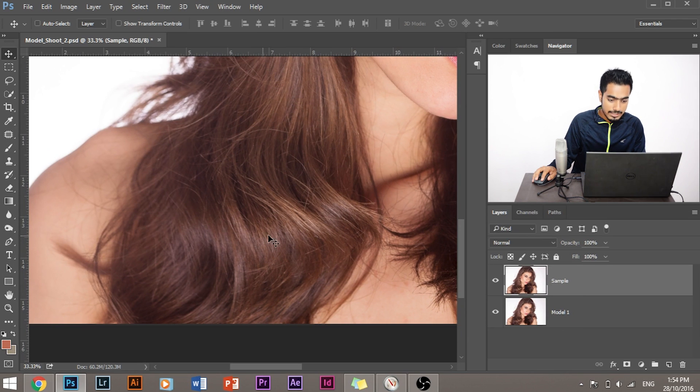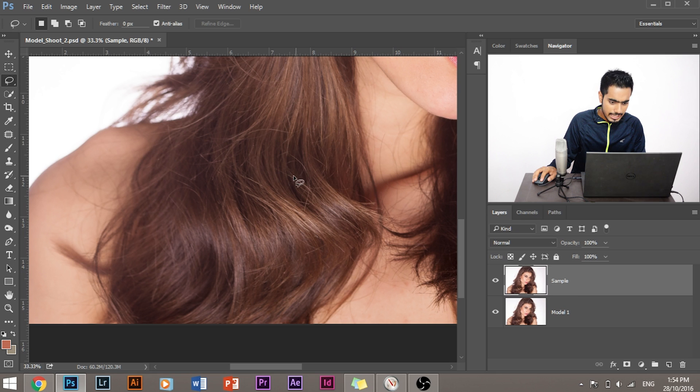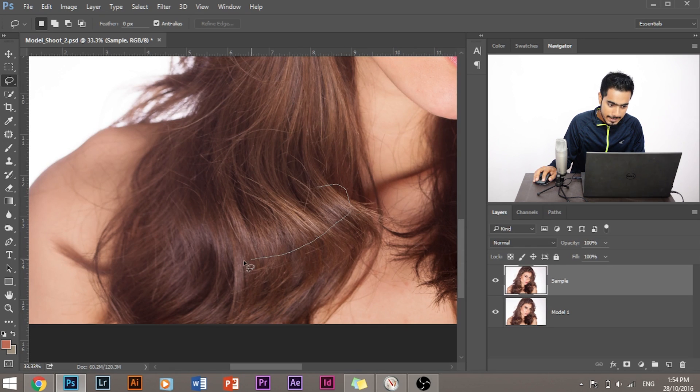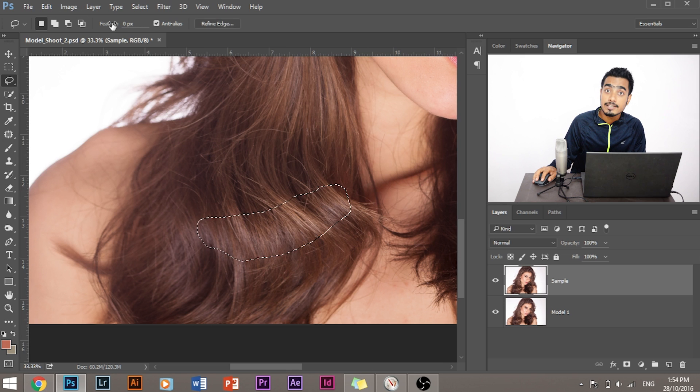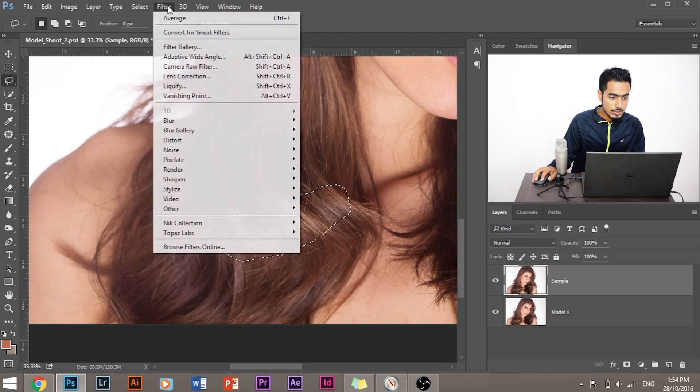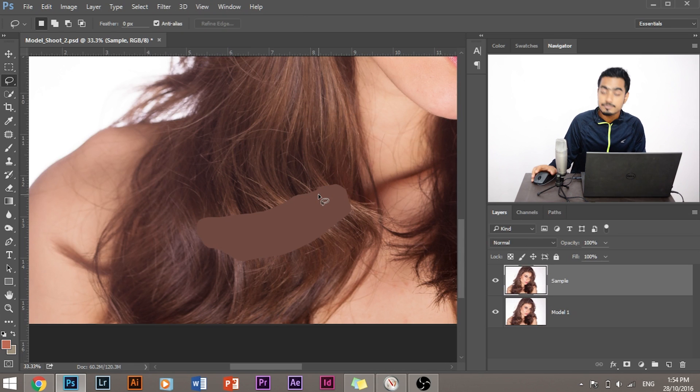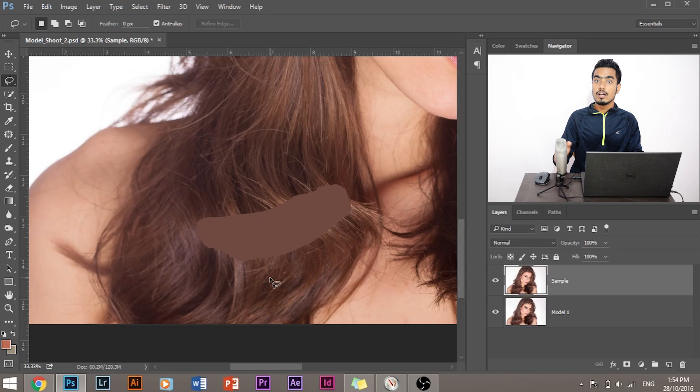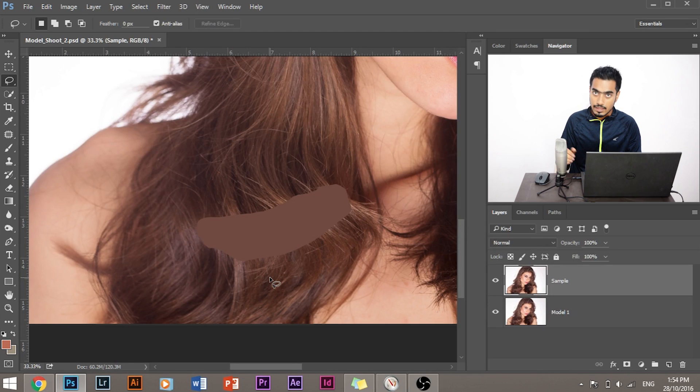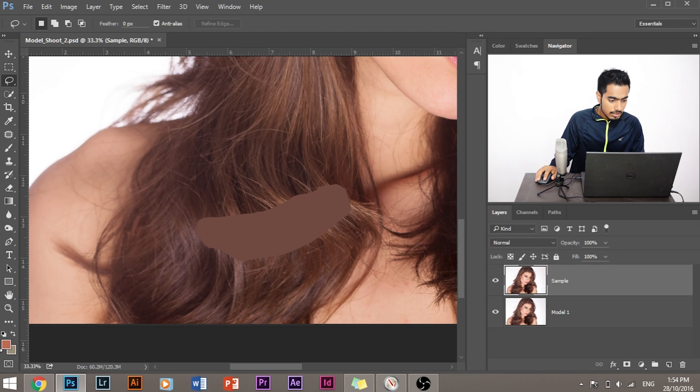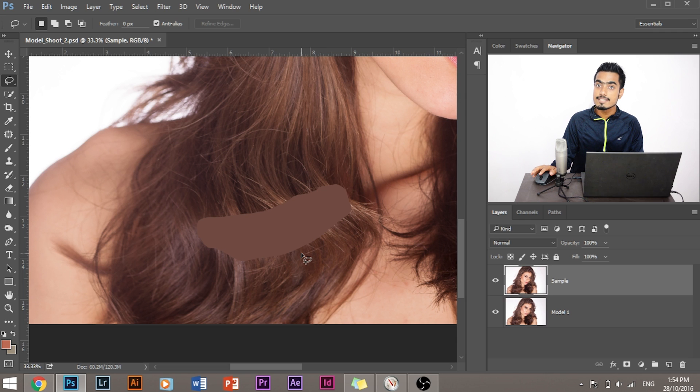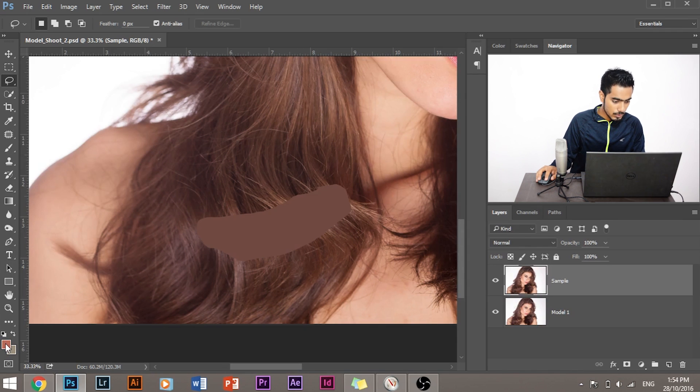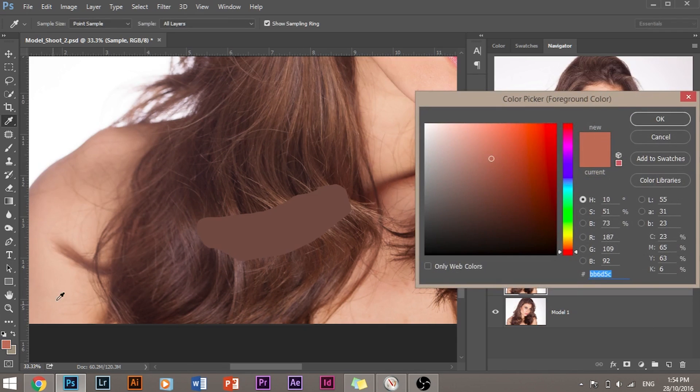This is the brightest part of the hair. Select the lasso tool and roughly select the brightest part of the hair. Make sure that the feather is zero and we would go to Filter, Blur, Average. What that does is that averages the color of the brightest spot in the hair. We wanted to sample this color. So we would go to this layer, go to this color picker and we would click here and this color will be sampled.